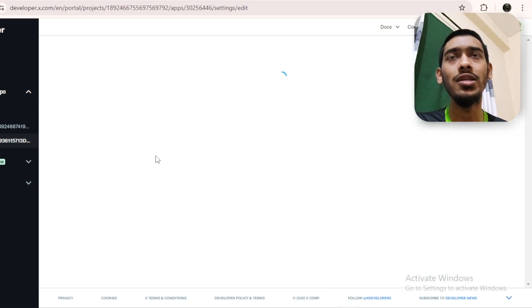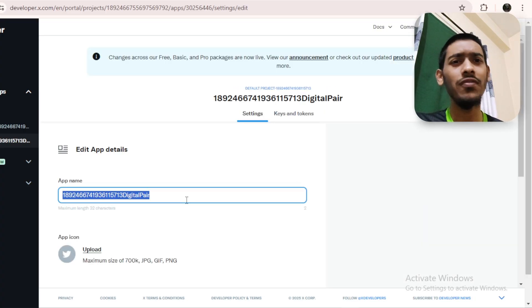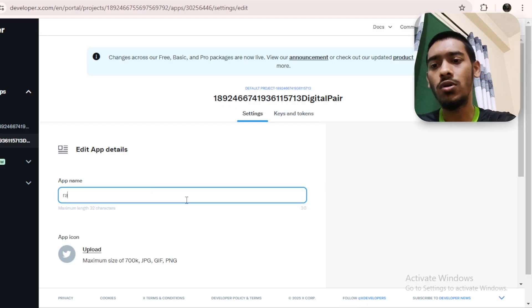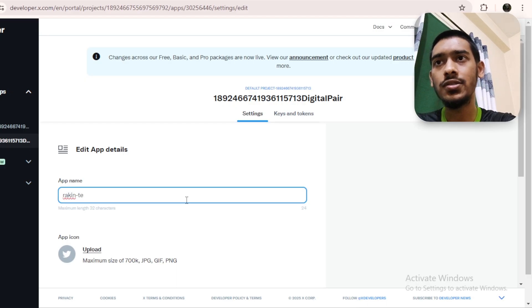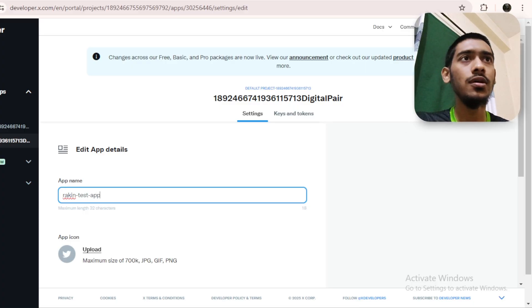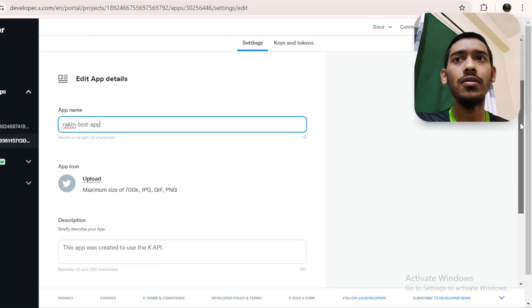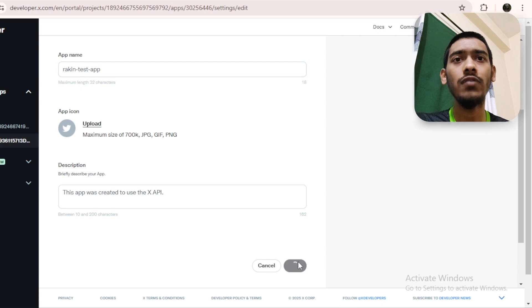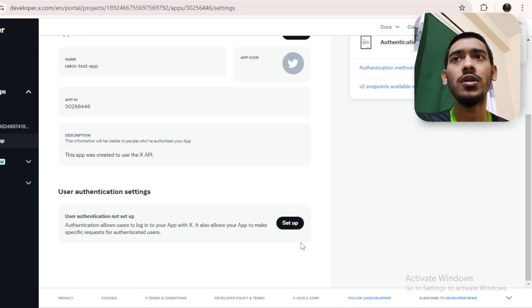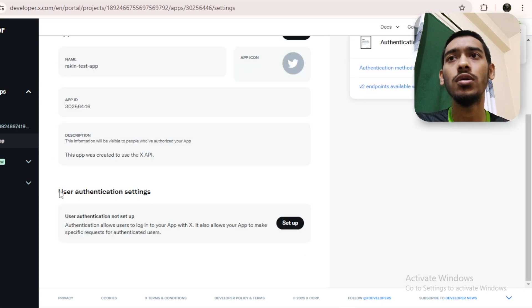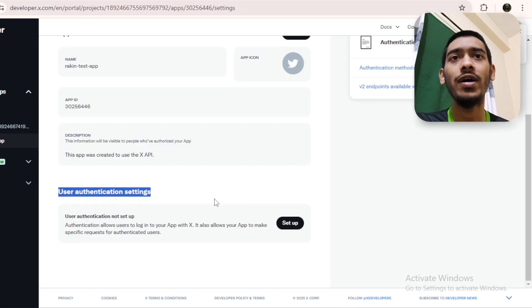Click 'Edit' and give a name — for example 'Rakeen Test App.' Then click 'Save.' You don't have to give a description here, that doesn't matter.